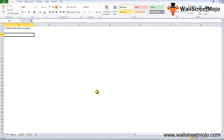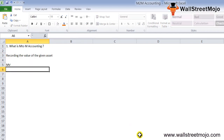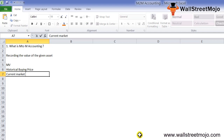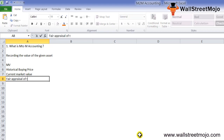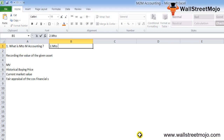M2M accounting is a very simple concept which means recording the value of a given asset at the current market value, instead of the historical buying price. M2M accounting means recording the value of the balance sheet assets and liabilities at the current market value, with the aim to provide a fair appraisal of the company's financials.